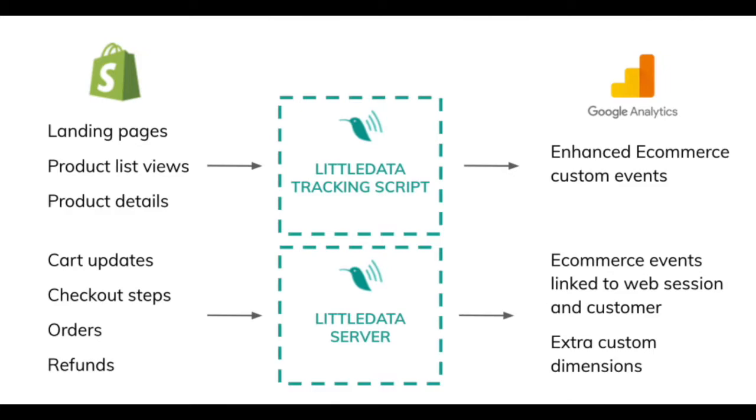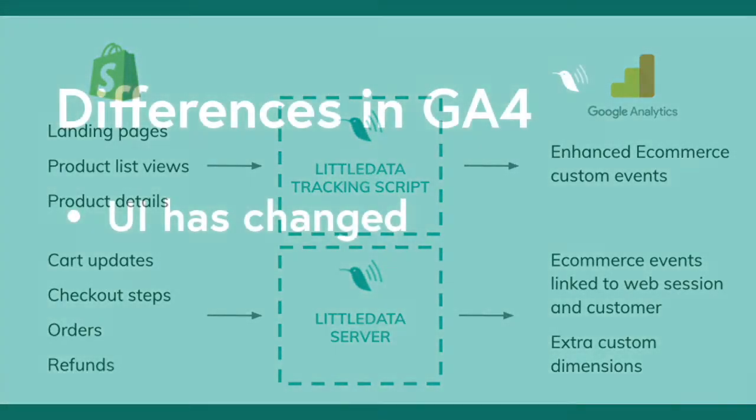This includes enhanced e-commerce reports, lifetime value reporting, and subscription analytics.